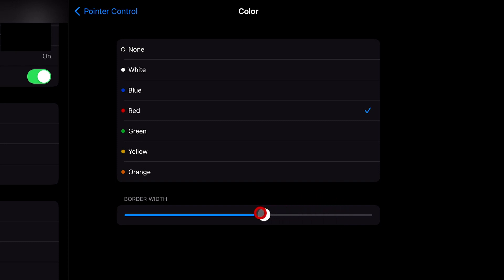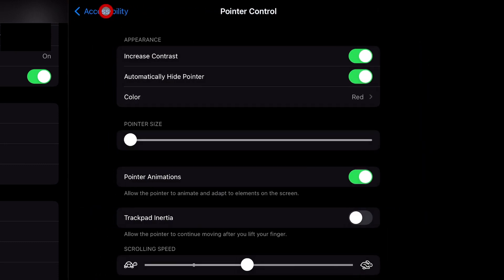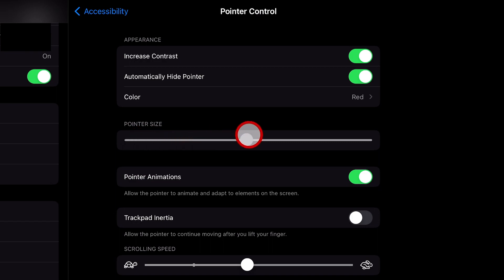Going back to the main cursor options, you can also increase the cursor size. At a certain size, a small dot will appear in the center of your cursor, indicating the specific selection point when clicking on something.